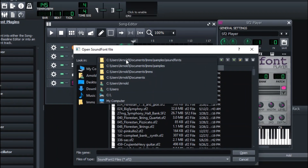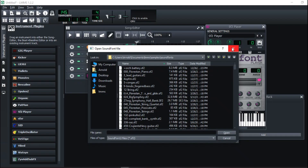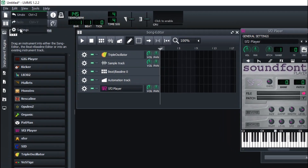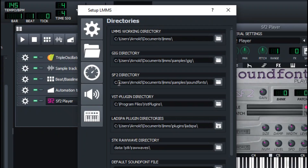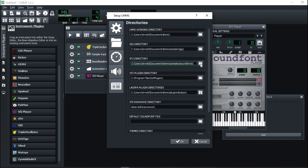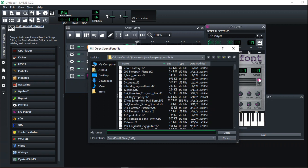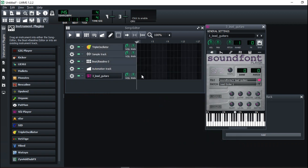I personally saved my sound fonts in: Users > Documents > LMMS > Samples > Soundfonts. That takes me back to Settings > Directories — when you go to the SF2 directory, that's the exact directory that shows up when you press the browse button. It's very good to be organized and have your sound fonts in one folder, then allocate it here so they always show up.